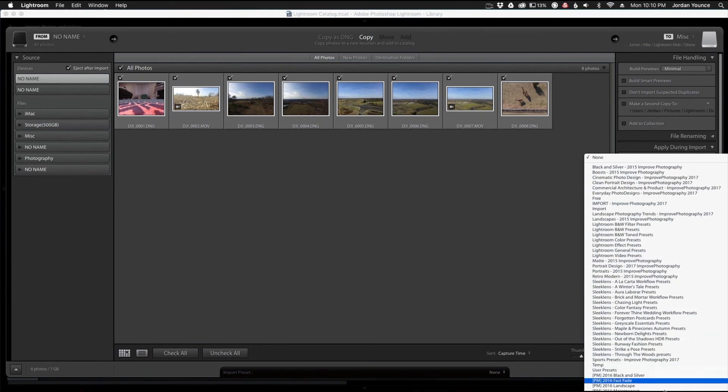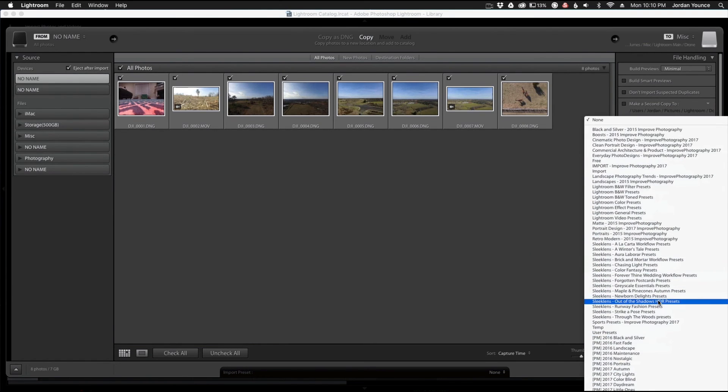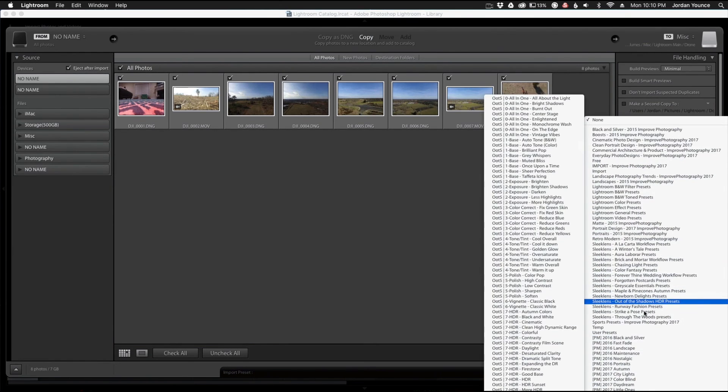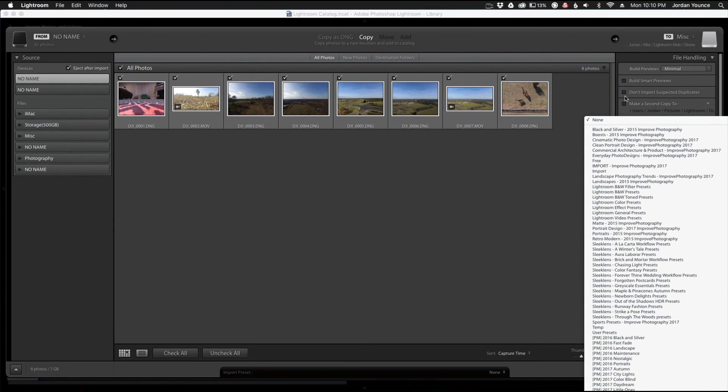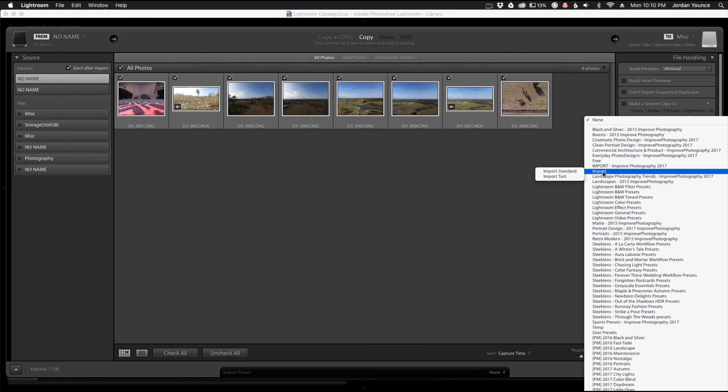So down here you can see all of these presets; most of these are Sleek Lens presets here. And this allows you to do basic edits to your photos upon import so you don't have to do much to them when you get them fully imported. So you can see here I have an import preset folder here and I have Import Standard.